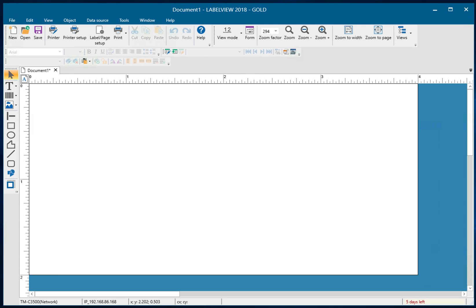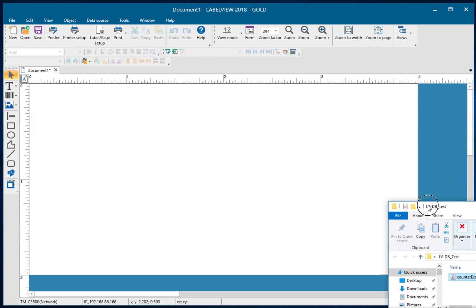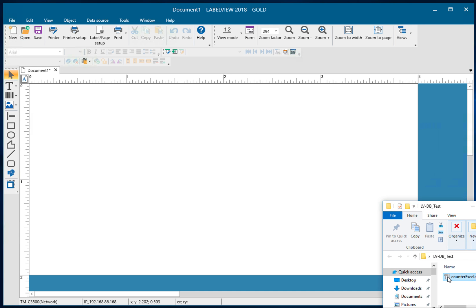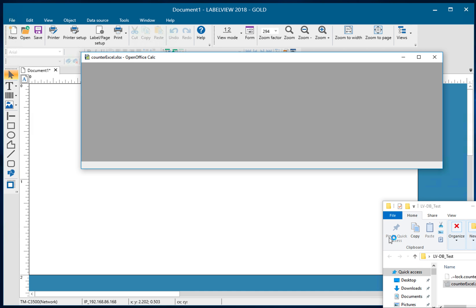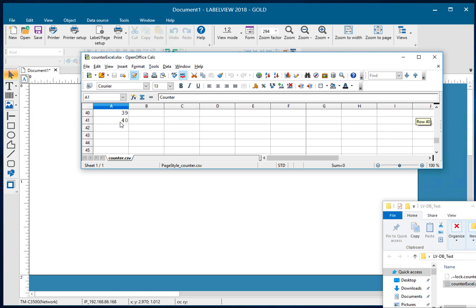First, we're going to take a look at the Excel file so we can check out the data we're going to be importing. As you can see, I have a header row that has the name counter in it, followed by consecutive numbering running down the file.